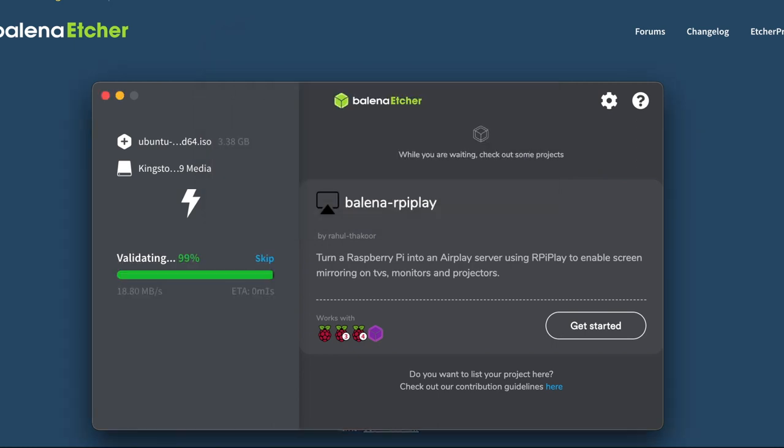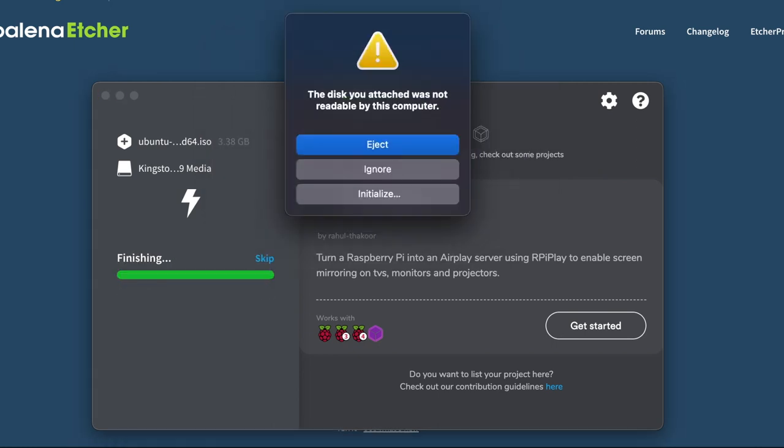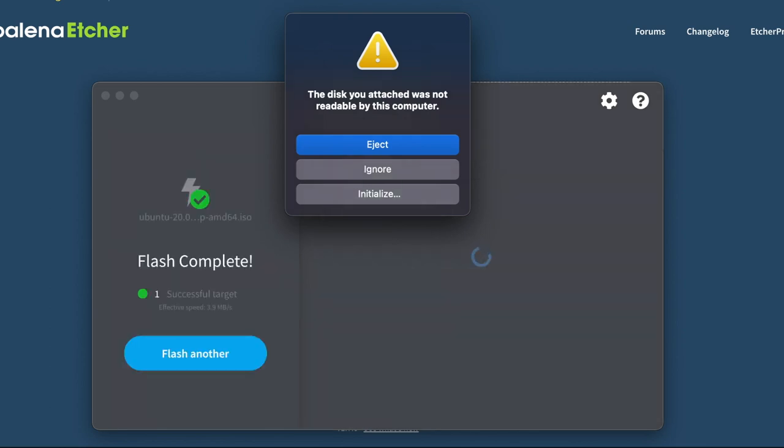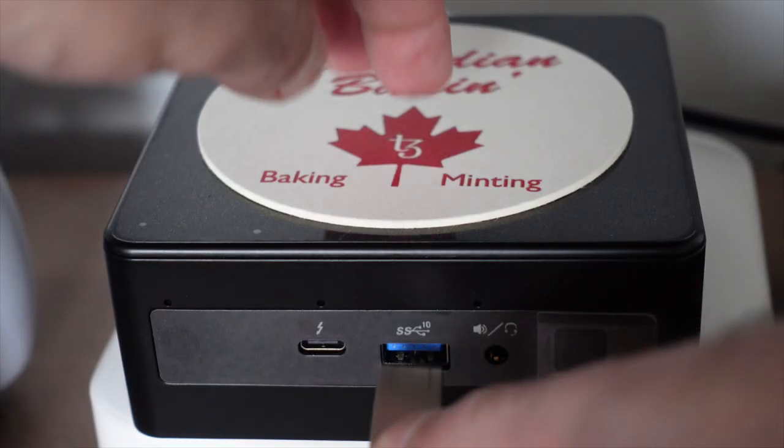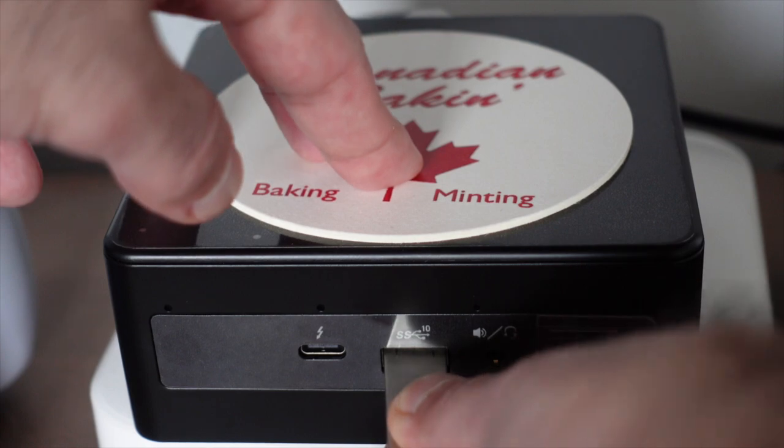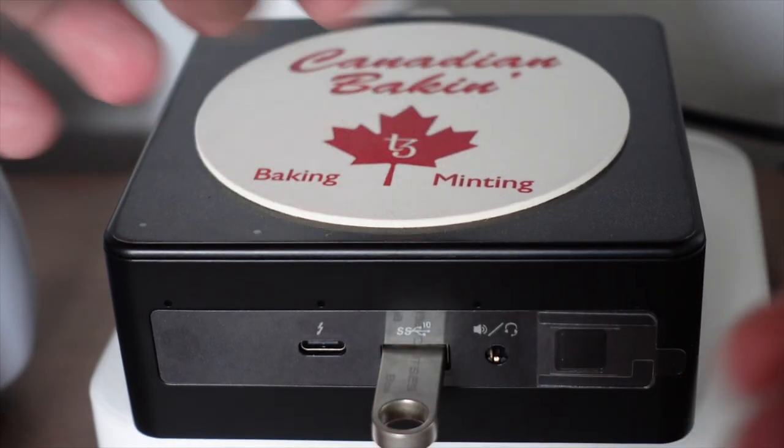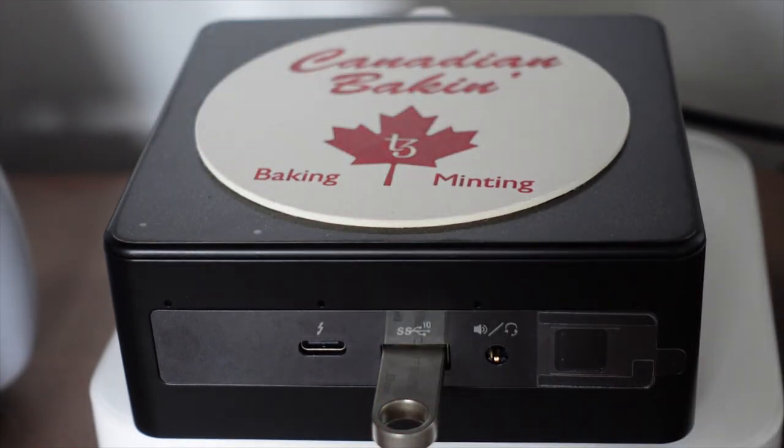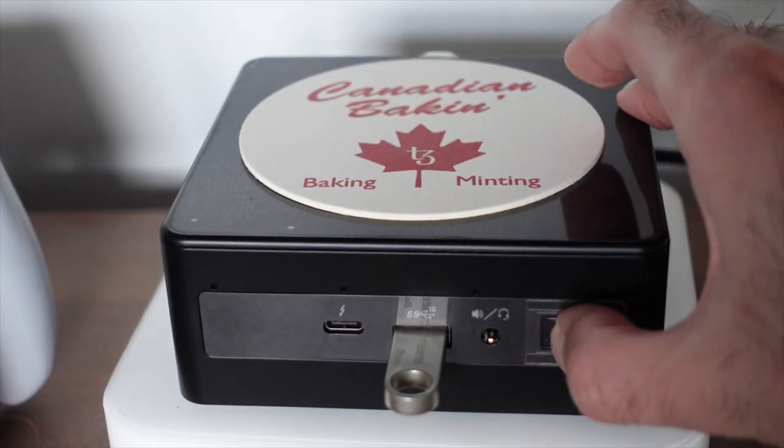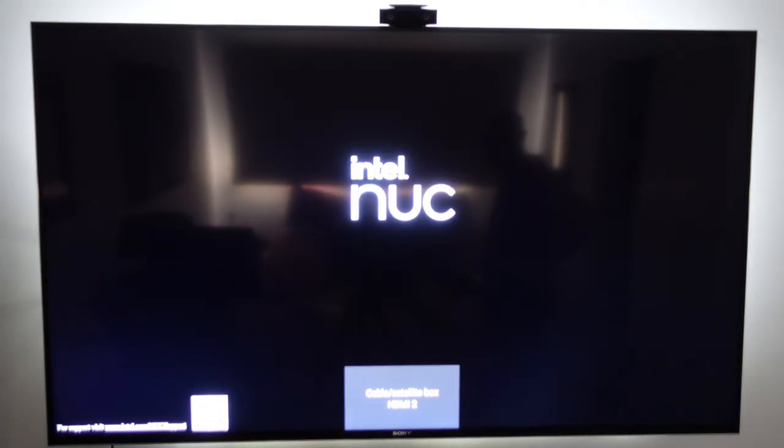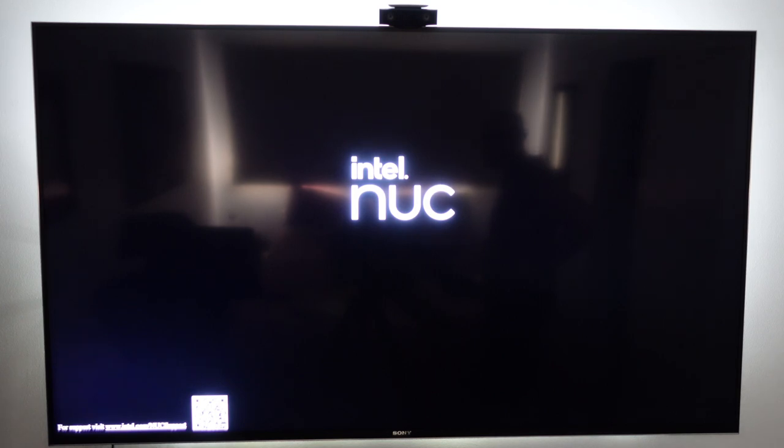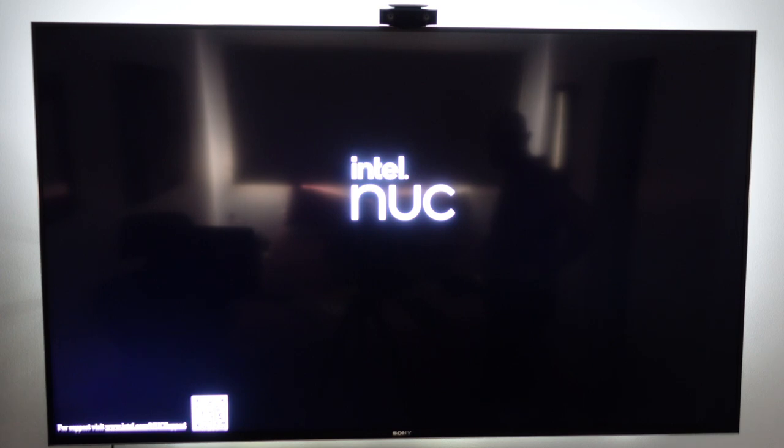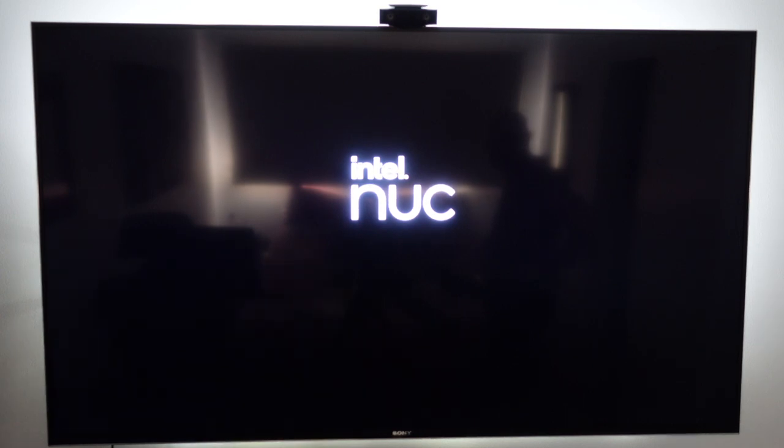So just place that USB stick in your NUC and fire it on. Right now I have my NUC connected to my television set that I'm using as a temporary monitor. Later once everything is installed I will run this in headless mode and use SSH on my laptop to log into the NUC and install the Bake Buddy software.